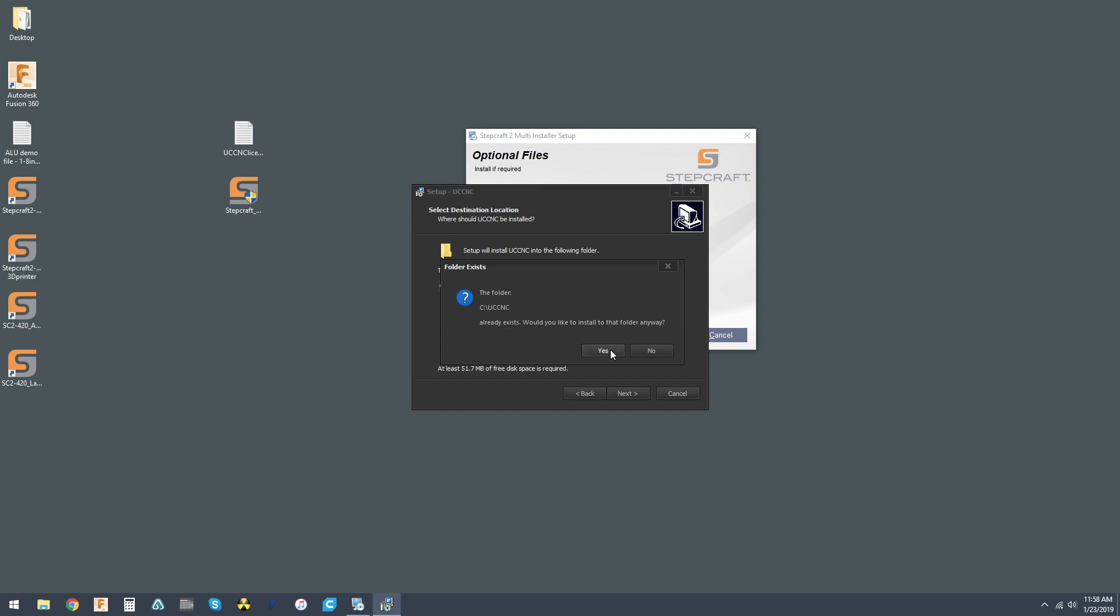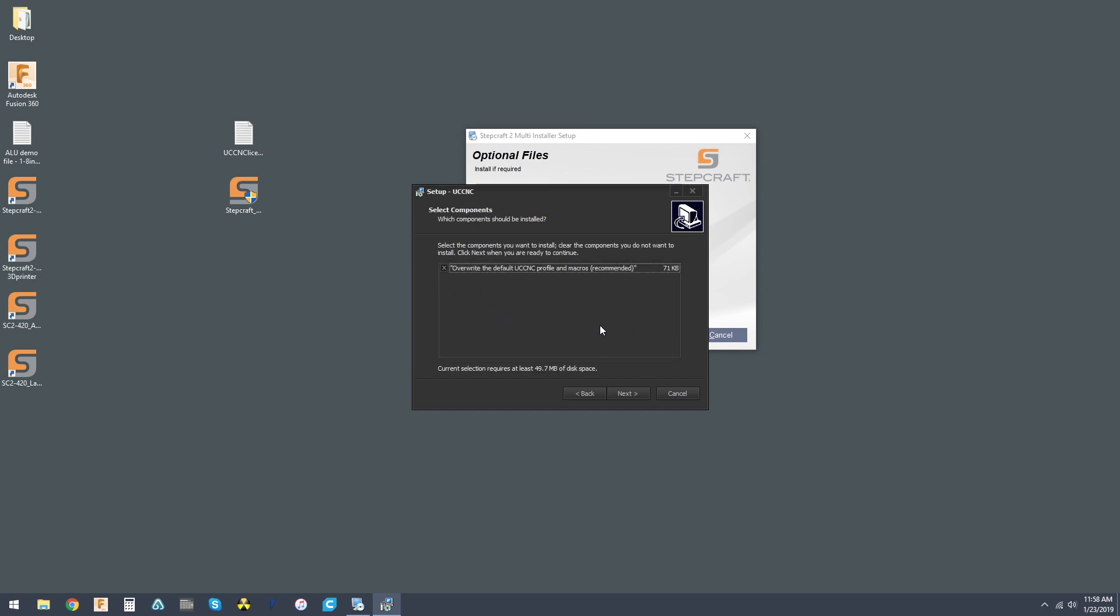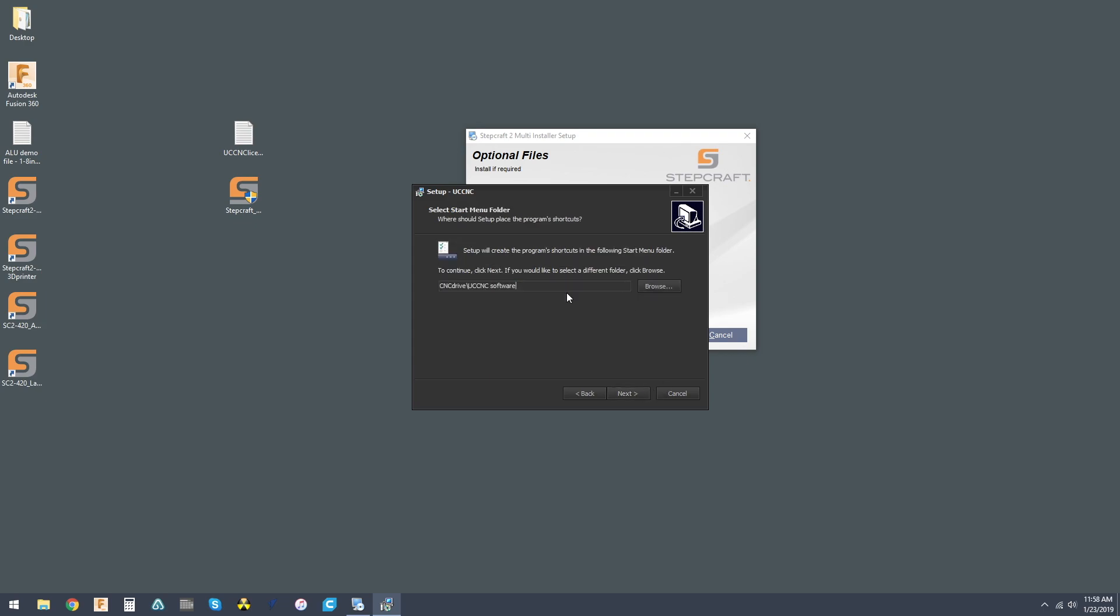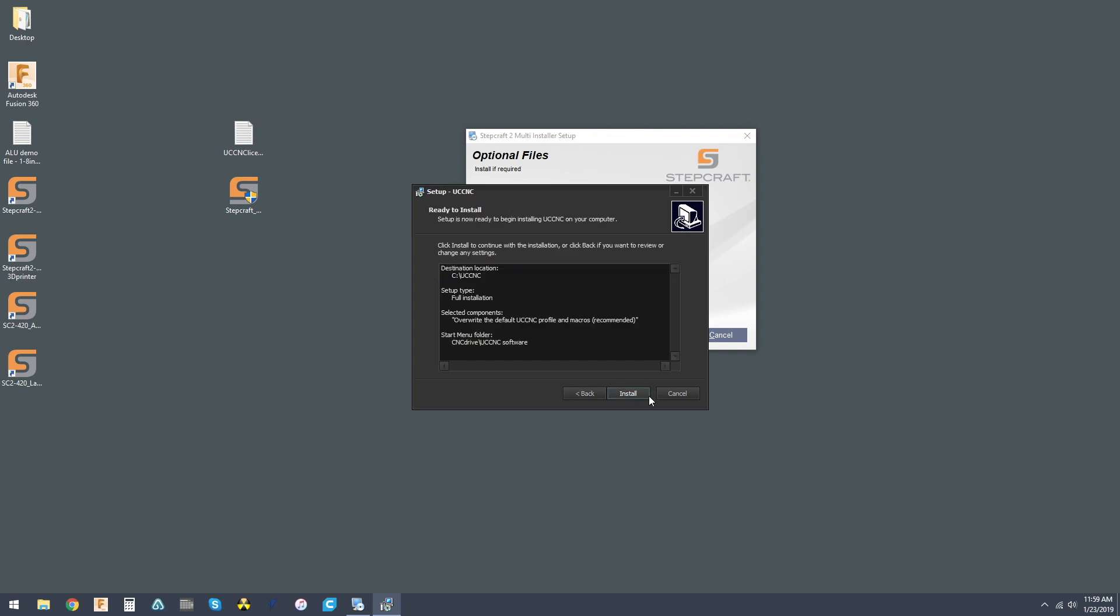It already exists. Yes. Yes. And overwrite the default profile and macros. Hit yes. And then the program shortcuts. C drive, UCCNC software. You'll never really need to access this, but you can just hit next.